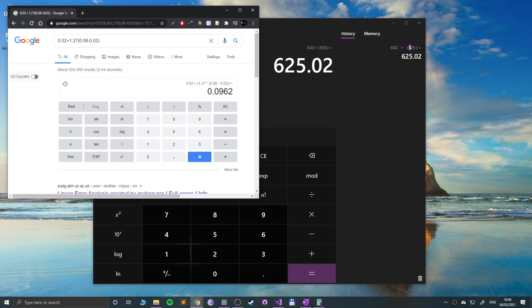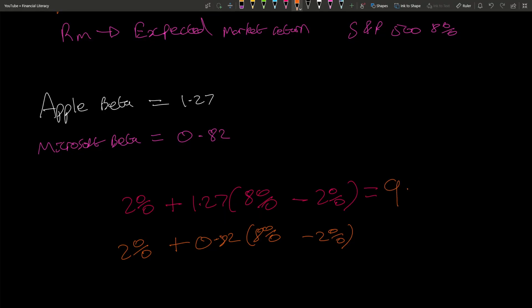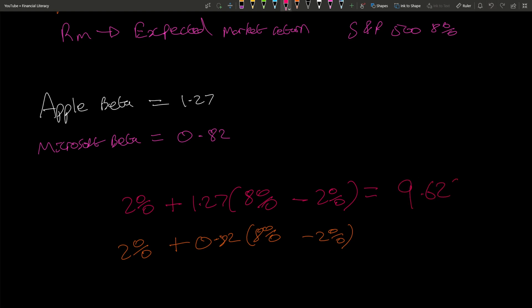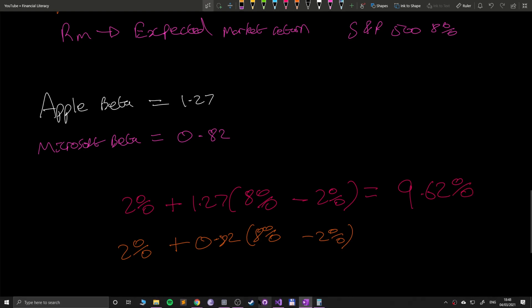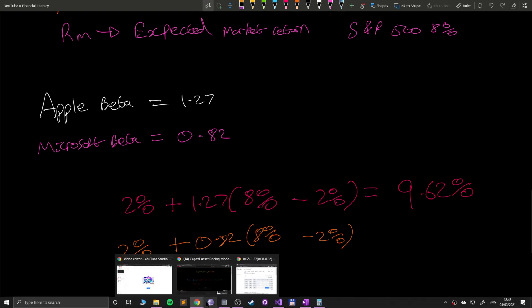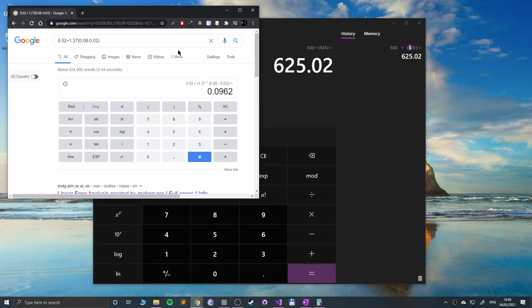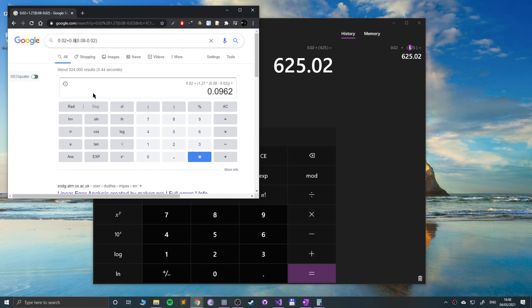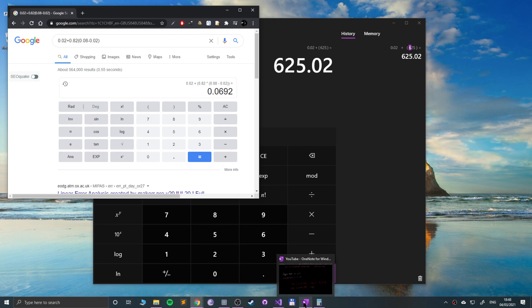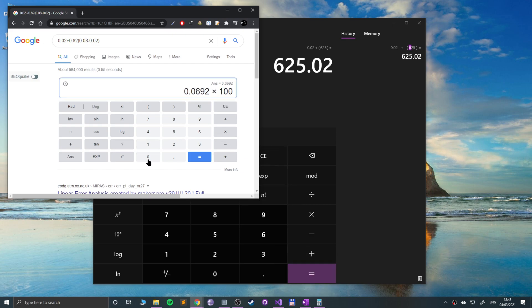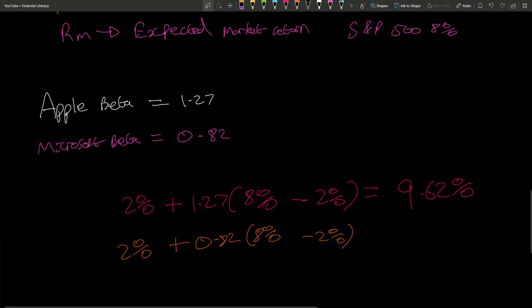The expected rate of return is 9.62% for Apple. If I go back to Google and change this to 0.82 for Microsoft, we get 6.92%. You times it by 100 to get the percent - don't forget that. So we get 6.92% for Microsoft.